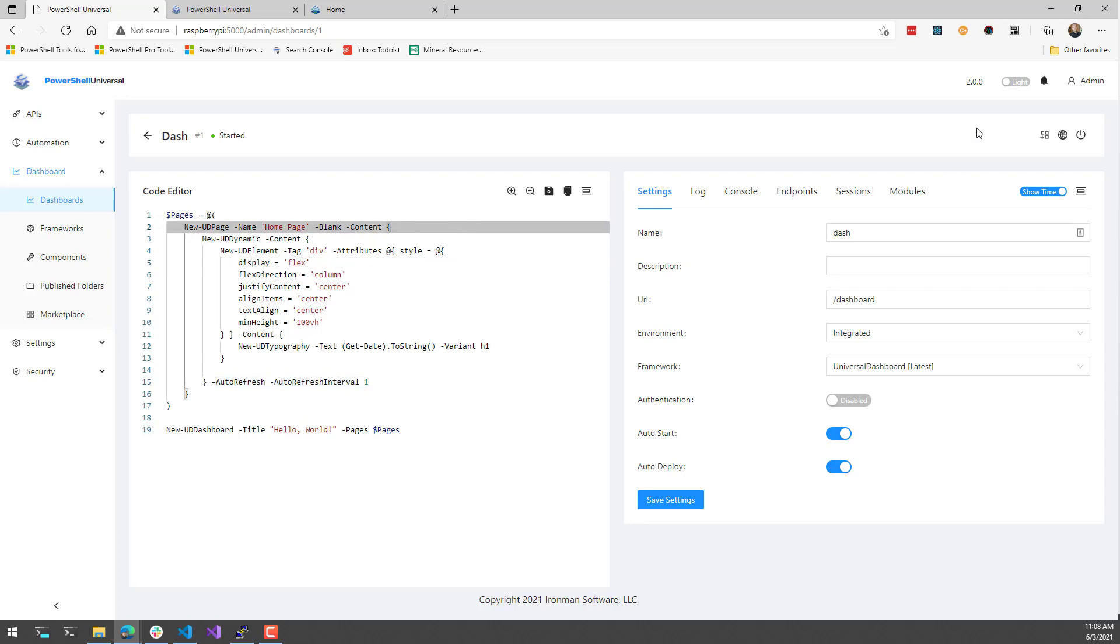If we take a look at that in this browser, you'll see that I just have a centered date and time that appears here. It's just updating every second. So I effectively have a calendar and clock.